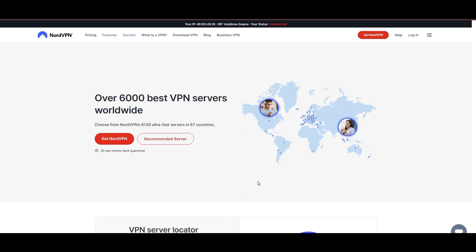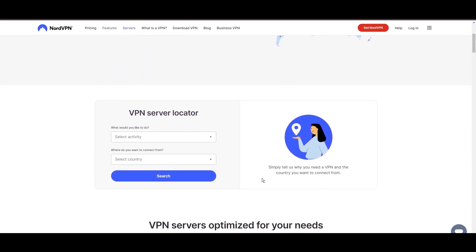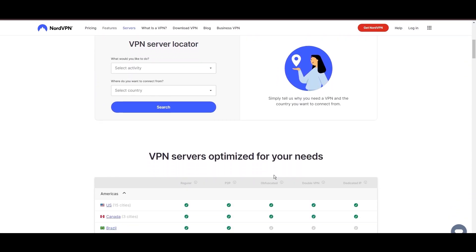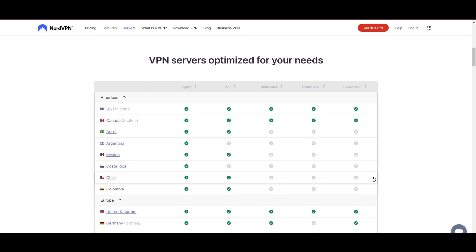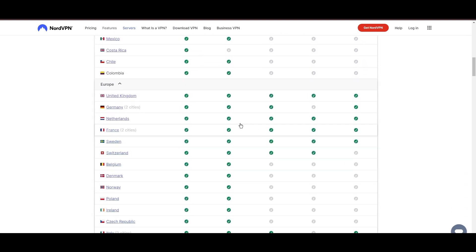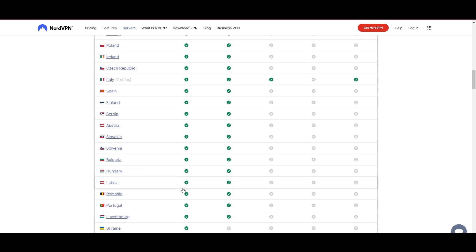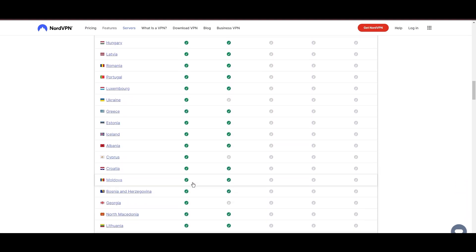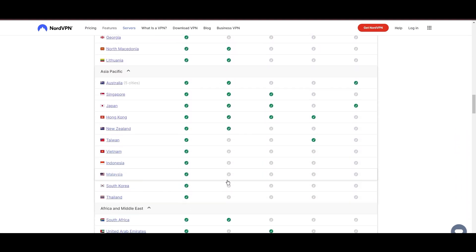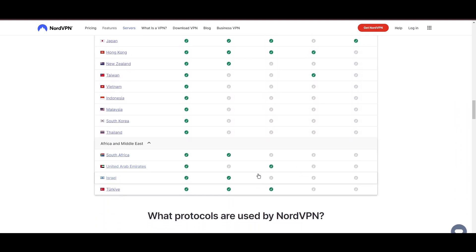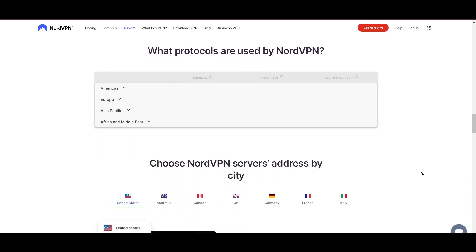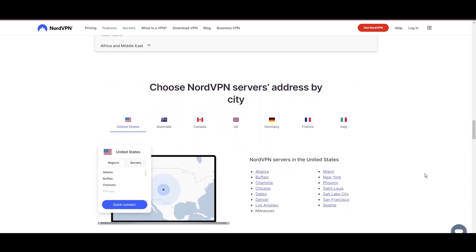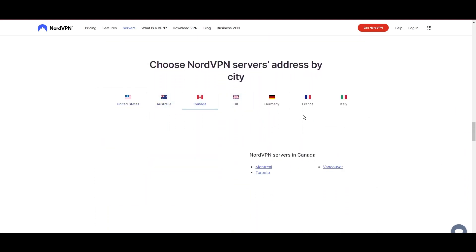Leading our selection is the highly acclaimed NordVPN, a top choice for users of iCloud Mail around the globe. Hailing from Panama, NordVPN offers an expansive network of over 6,000 servers across 61 countries, ensuring you can effortlessly connect to iCloud Mail from virtually anywhere, eliminating concerns over slow speeds or buffering.